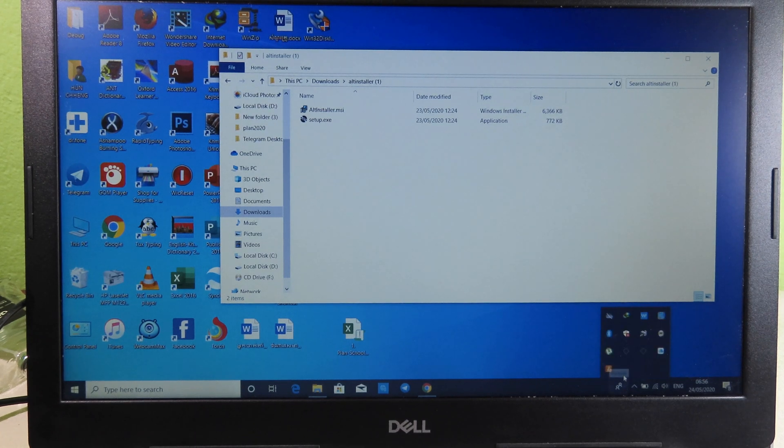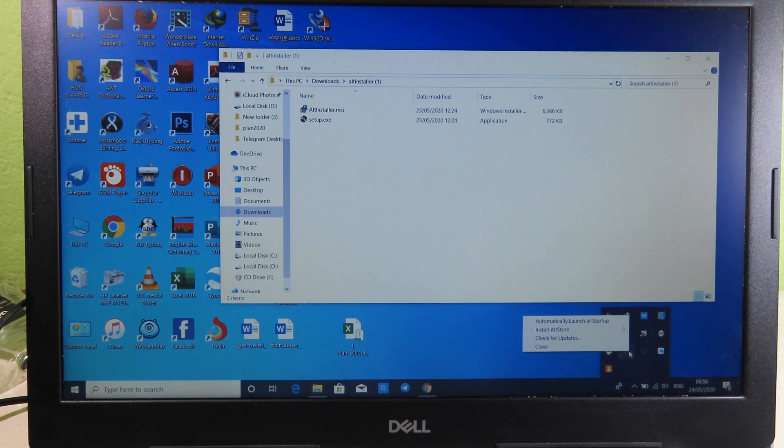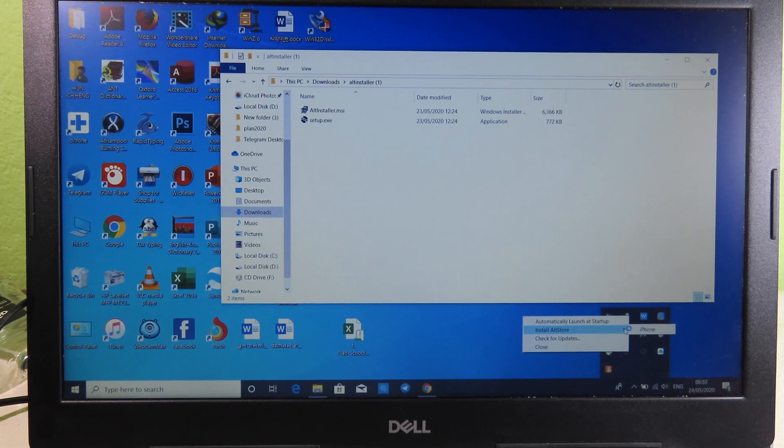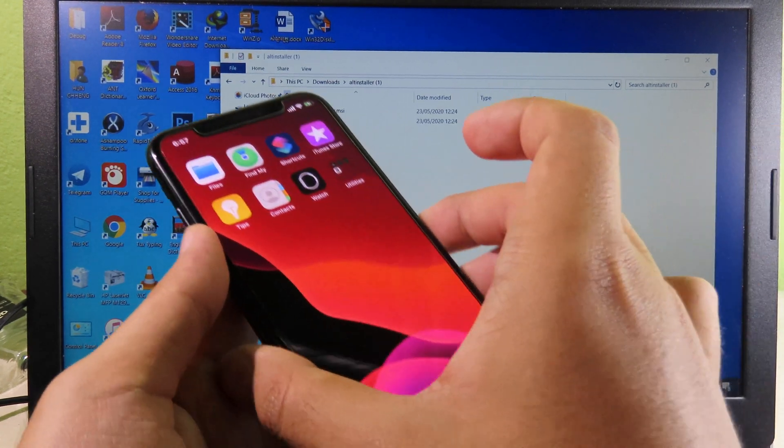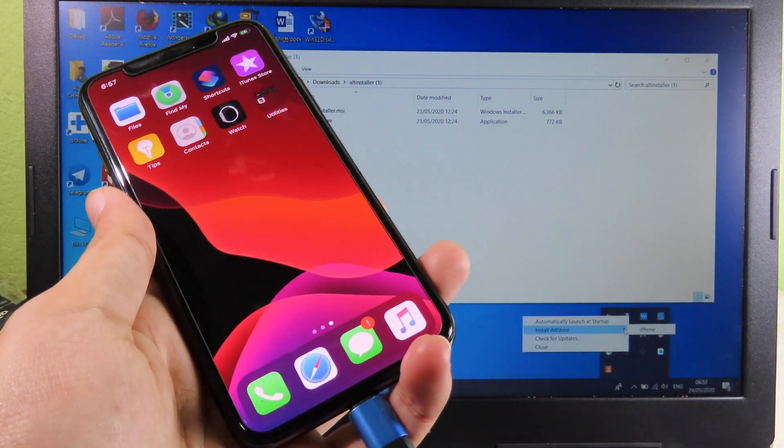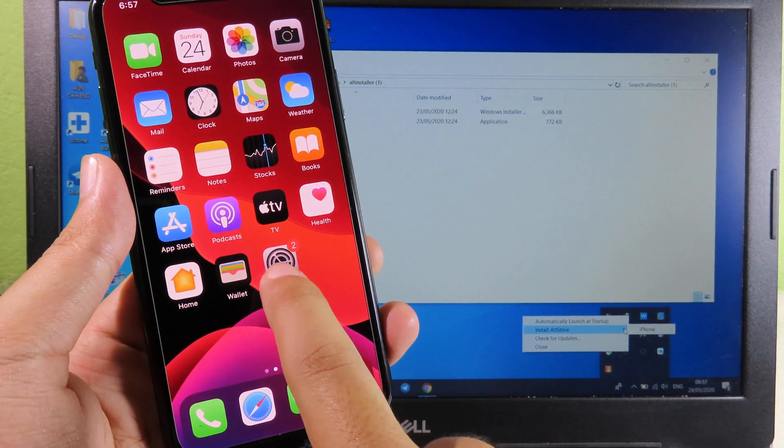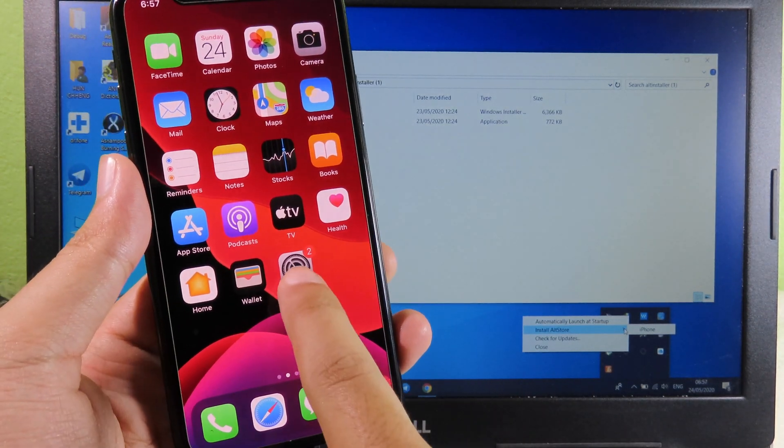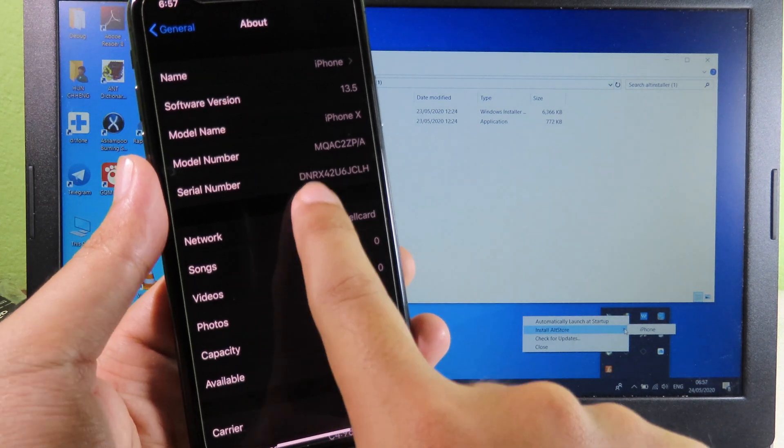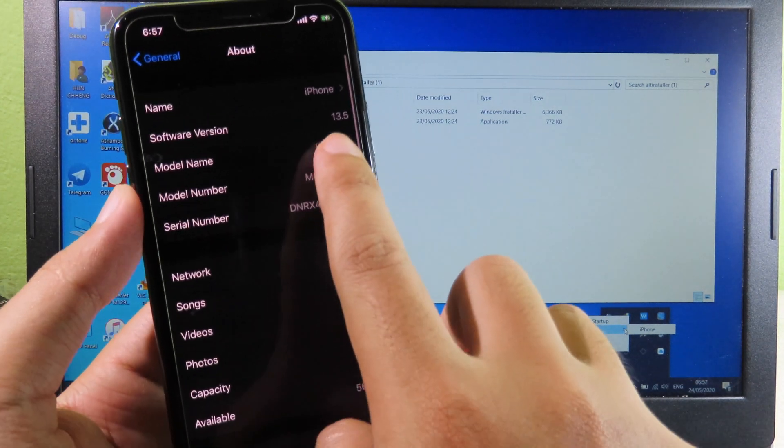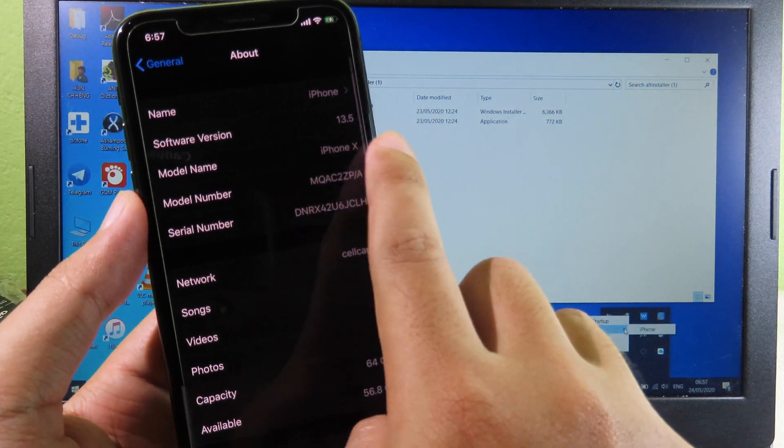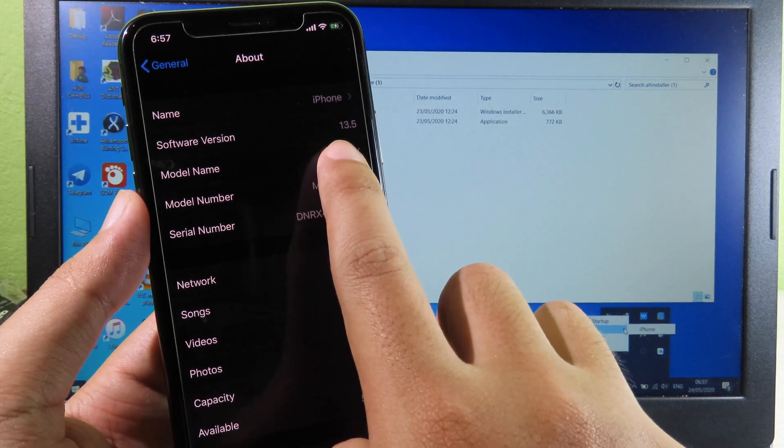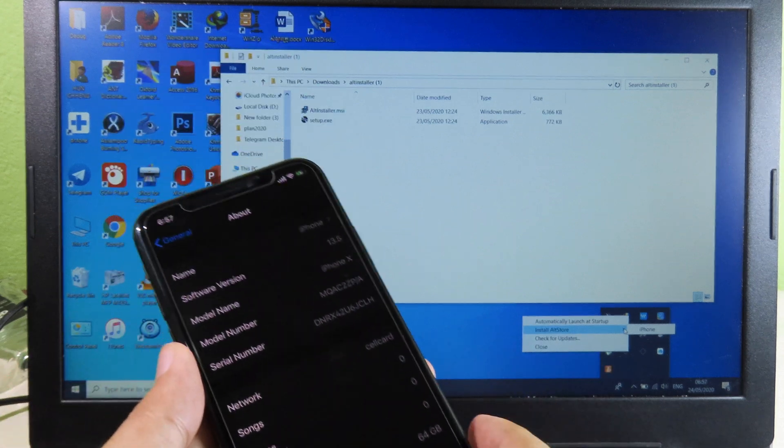Once you open it, you can check at the bottom here and you can see AltServer icon. Select your device. As you can see, I have the iPhone 8 running on iOS 13.5. If I go to Settings and then go to About, you can see I am currently running on iOS 13.5.